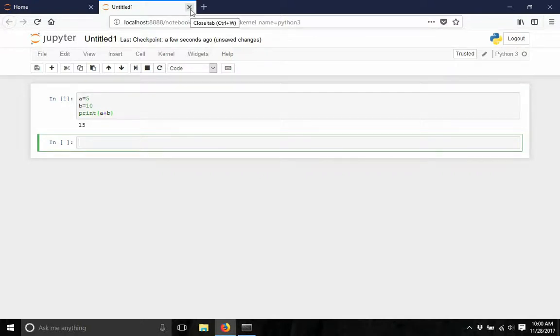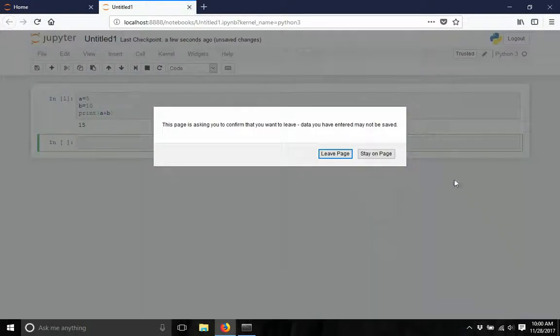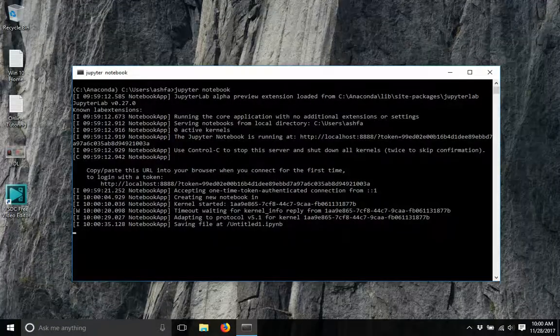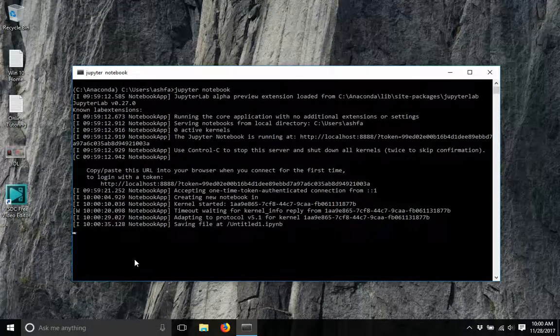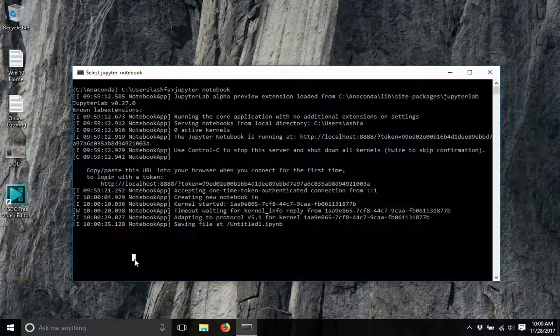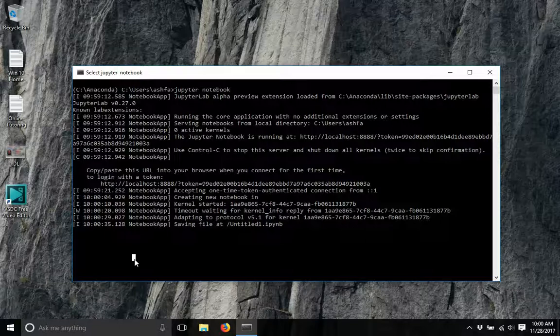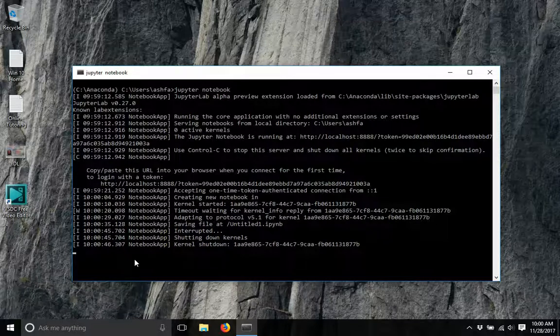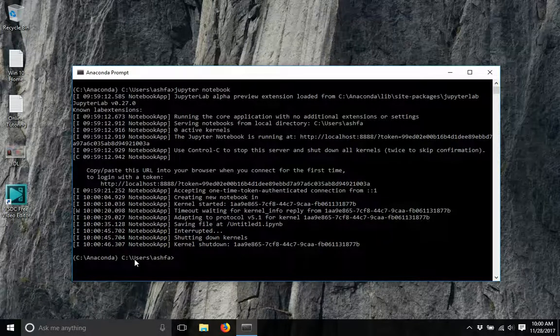Okay. Now we have checked that Anaconda is installed properly. In order to stop the service of Jupyter Notebook, just click Ctrl C twice and it will stop.